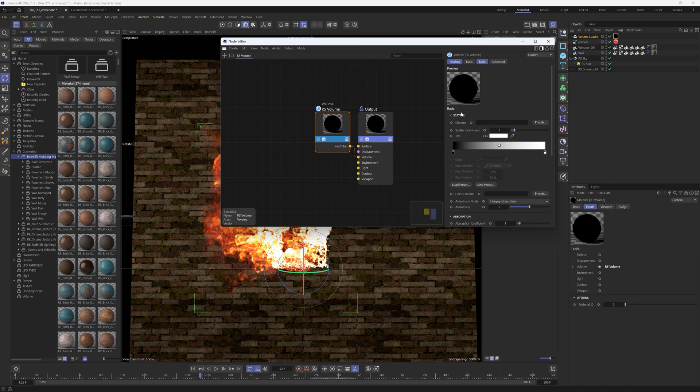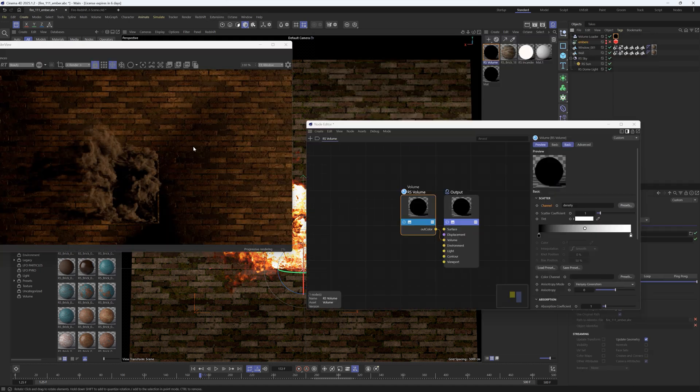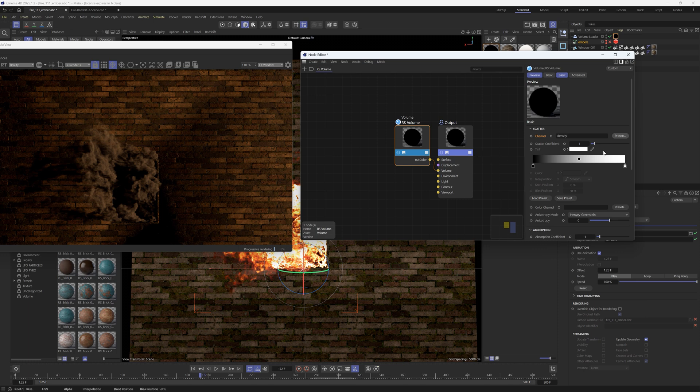There's only a couple things we need to change in here. Under the scatter we need to add the smoke which is called density. So we're going to go to the presets and the volume loader and we'll click density. If we do that this is going to bring in our smoke. All right so we have our smoke, that's because we put the density into it.